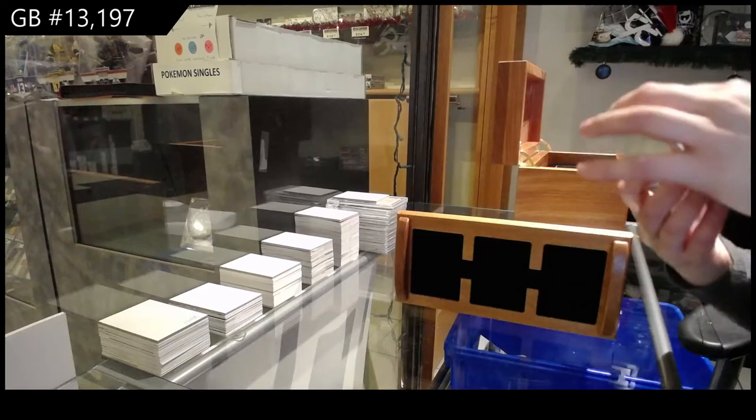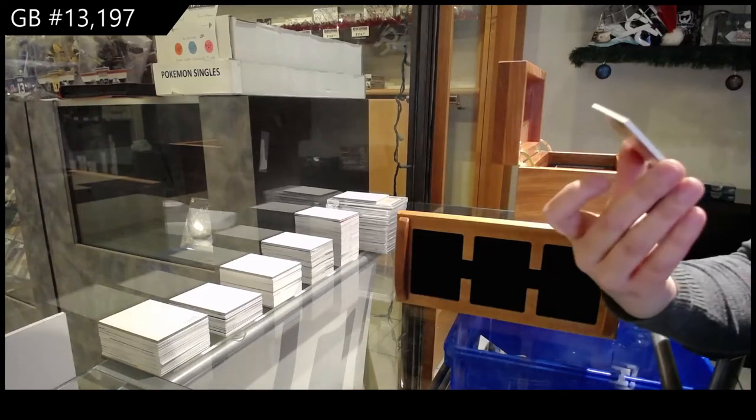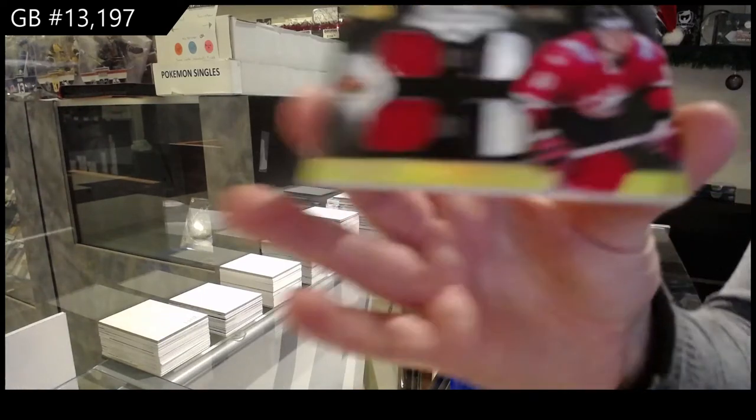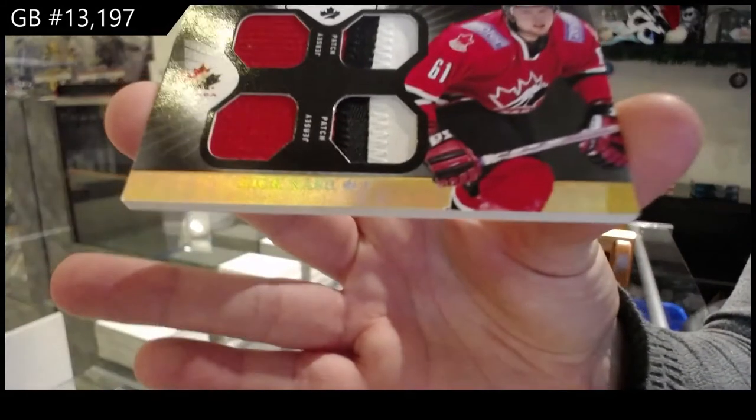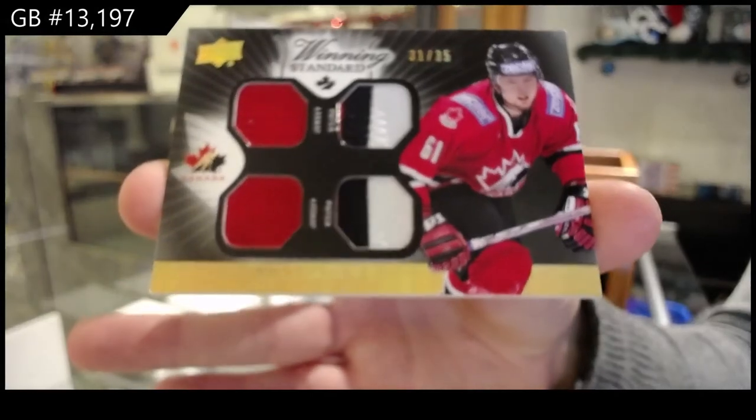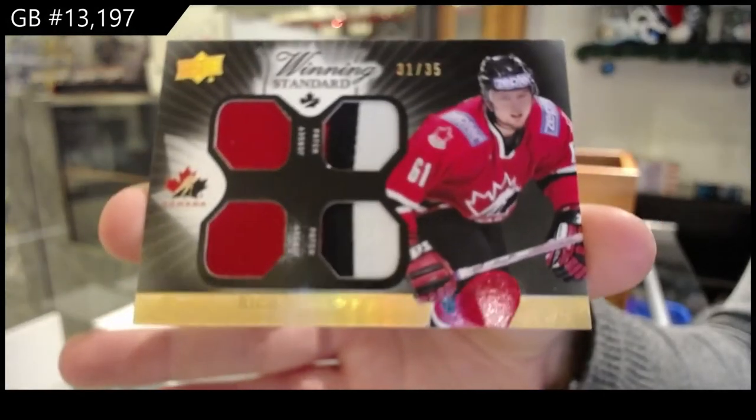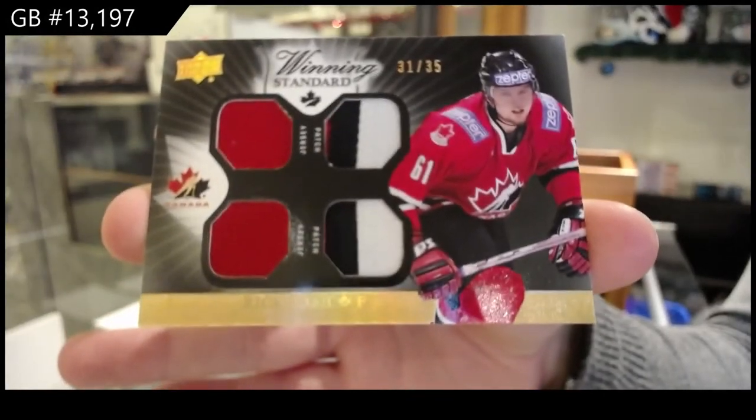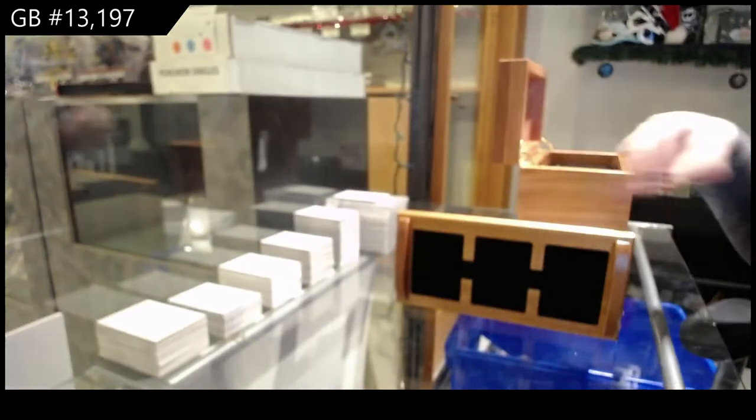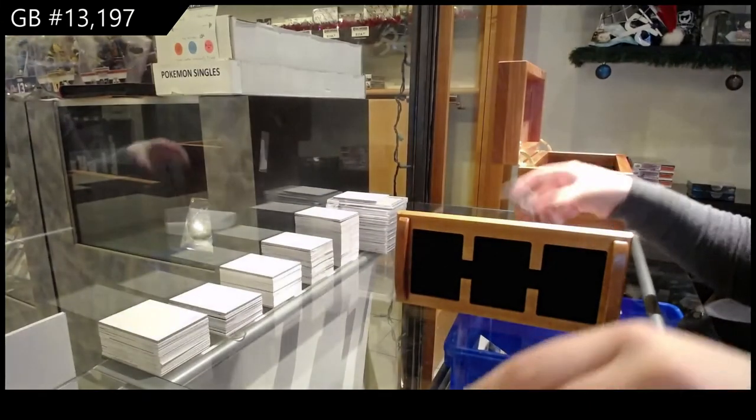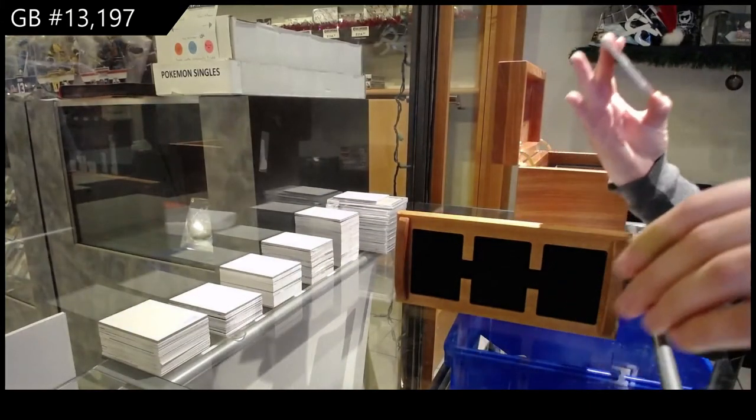Winning standard quad patch numbered to 35 of Rick Nash. Very pretty.